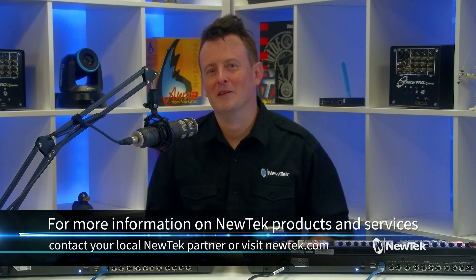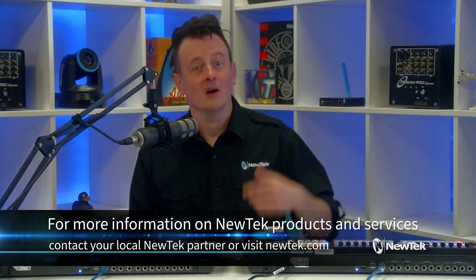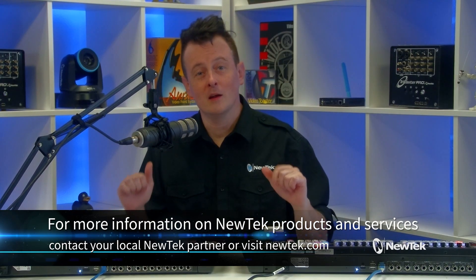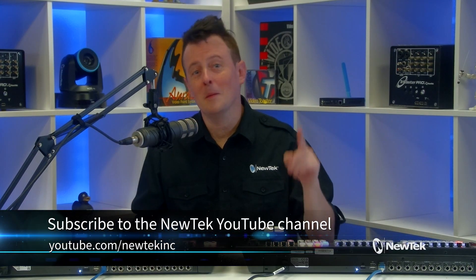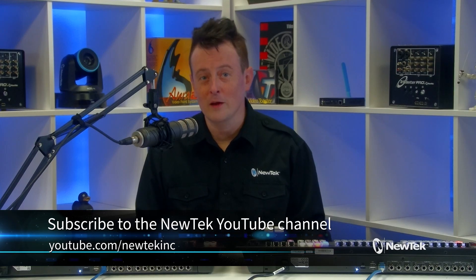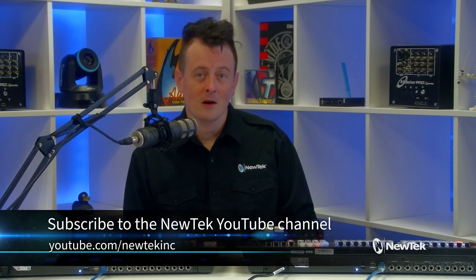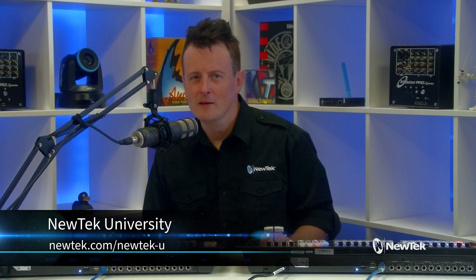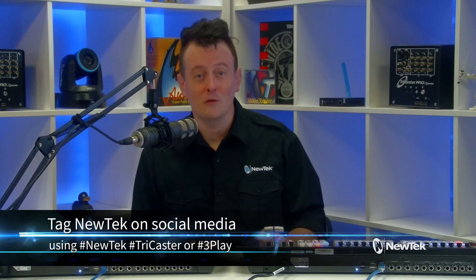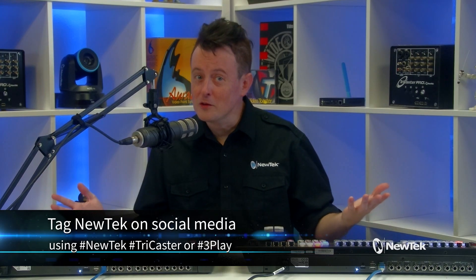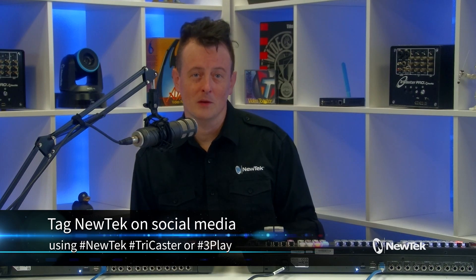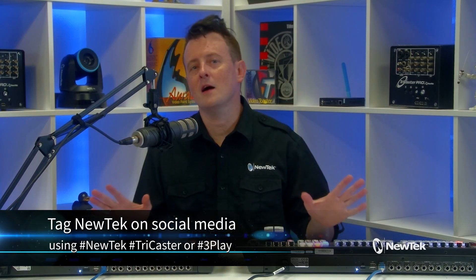This is getting out of hand. Now there are two of them. You can add multiple flex control panels to your setup and connect them all to the same TriCaster for ultra flexibility. For more information on the flex control panel and other NewTek products and services, contact your local NewTek partner or visit our website, NewTek.com. And for additional tutorial videos like this one, make sure that you subscribe to the NewTek YouTube channel at youtube.com/NewTek Inc. And for formalized NewTek product training, check out NewTek University at NewTek.com/NewTek-U so you can get NewTek certified. And if you're posting your work with NewTek products on social media, make sure that you tag us using the hashtags NewTek, TriCaster or 3Play. We love seeing what you are working on. Thank you again for watching and I'll see you again soon for another episode of NewTek Tuesday Tutorials.